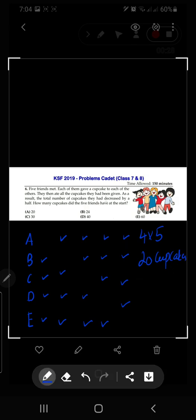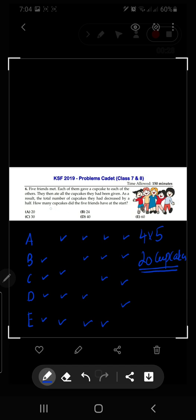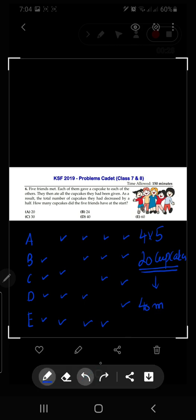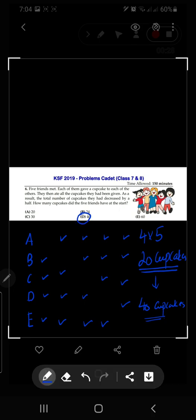These 20 cupcakes represent the total number decreased by half — they are actually half of the original. The question asks how many cupcakes the five friends had at the start, so we double it: the answer is 40 cupcakes. The correct answer is option number D: 40.